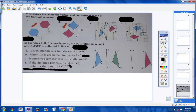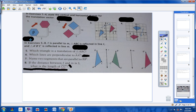Numbers one through four: the directions say to state the vertical and horizontal change for the translation vector. Remember, blue is always your pre-image. So we're starting here, going three to the right and then three up. That's a positive three and a positive three movement. So the vector for number one would be three, three.